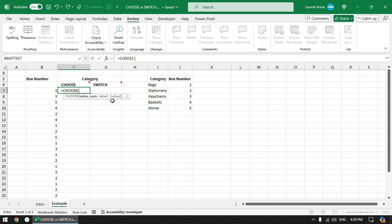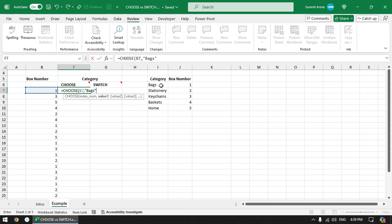The CHOOSE function asks for an index number, and based on that index number we get either value 1, value 2, and so on. In this case the index number will be the box number. Value 1 will be Bags — if the box number is 1 it should display Bags. I can either type it here or select the cell and fix it using the F4 function key to put dollar signs in front of the row and column number.